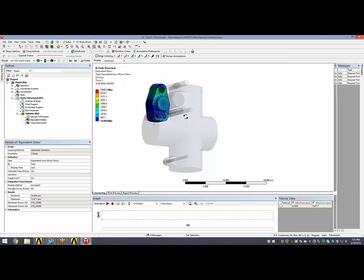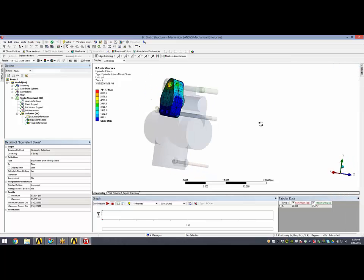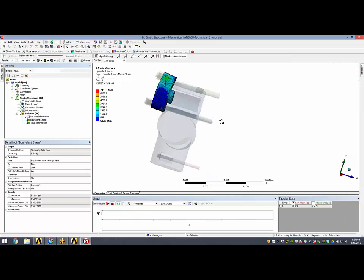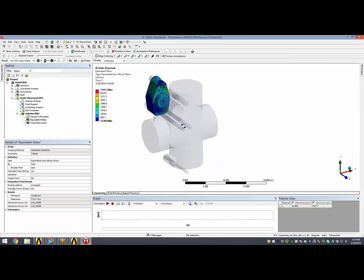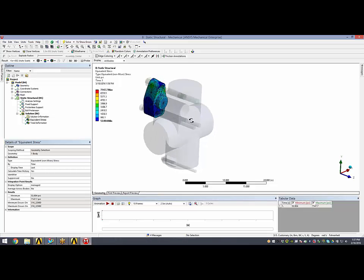Looking at this, we've reduced the equivalent stress from 25,500 PSI to about 7,100 PSI, a pretty large difference there.